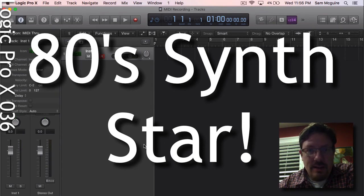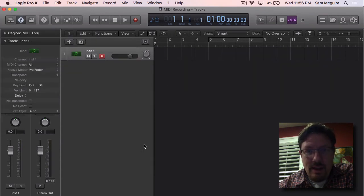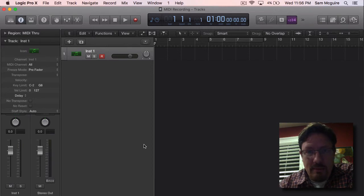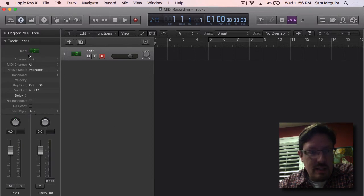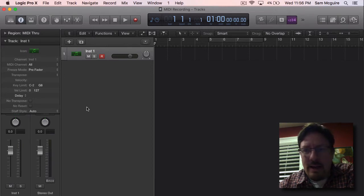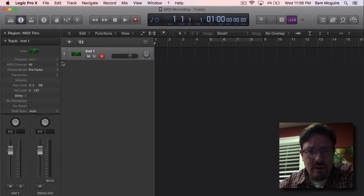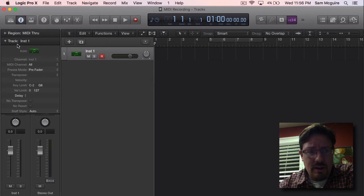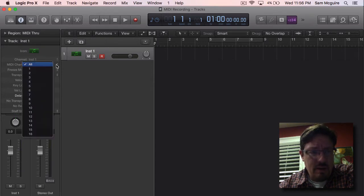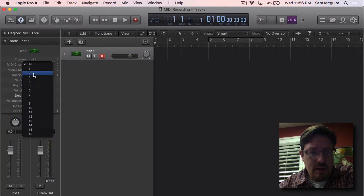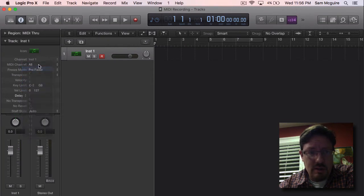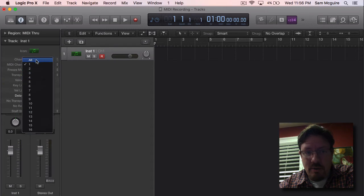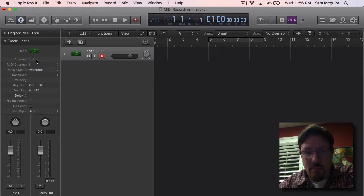This is something that Logic is actually horrible at in comparison to other digital audio workstations and sequencers. When you go into your instrument in the properties, we have the ability to choose between MIDI channels but not between MIDI inputs.